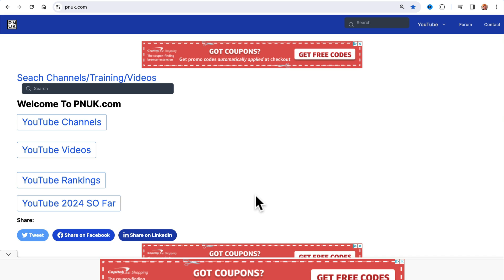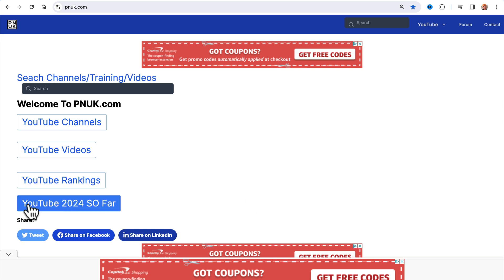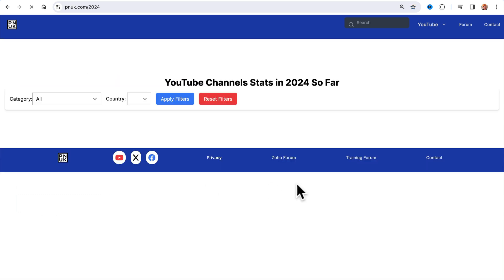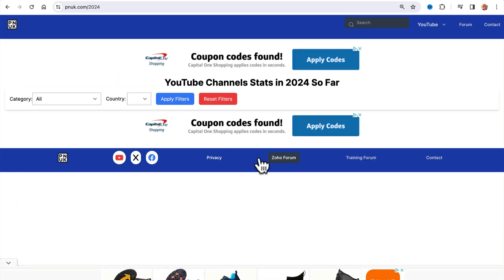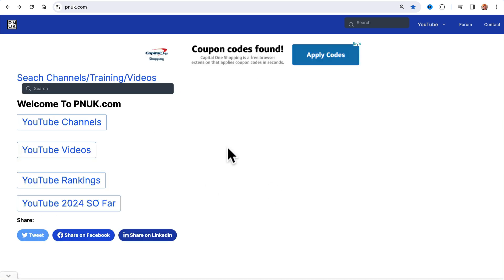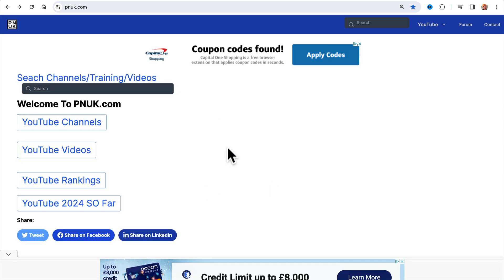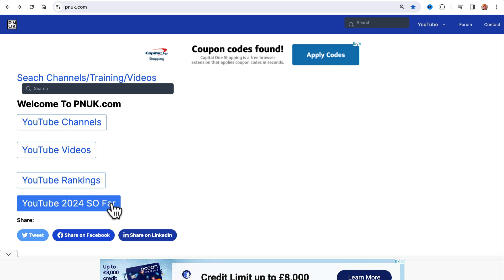I've added a new feature to PNUK.com and I think it's a pretty unique feature to YouTube stat websites. I haven't seen any other sites doing specifically this. And because I'm such a small website, I can offer a little bit more niche data.